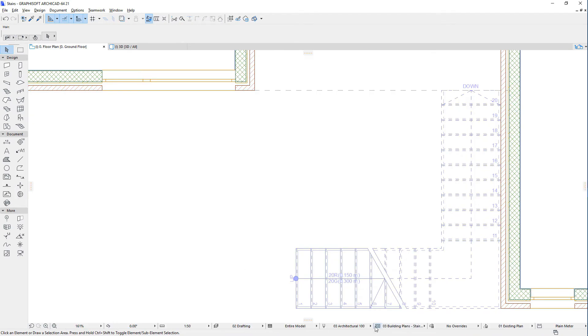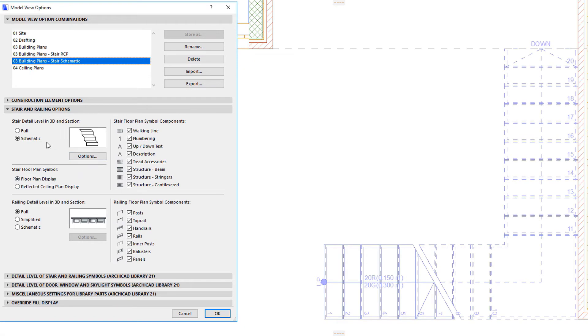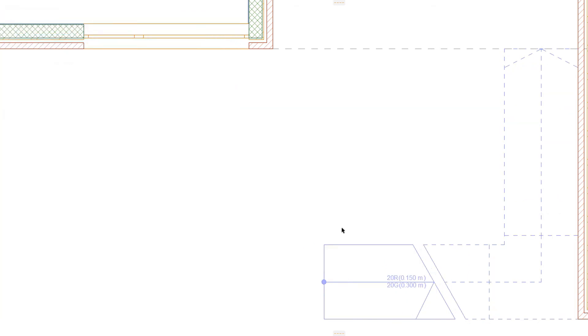The Stair Floor Plan Symbol field lets you specify whether to display the Floor Plan Symbol or the Reflected Ceiling Plan Symbol of the Stair in the Floor Plan Viewpoint. This is achieved by selecting either the Floor Plan Display or Reflected Ceiling Plan Display radio button, respectively.